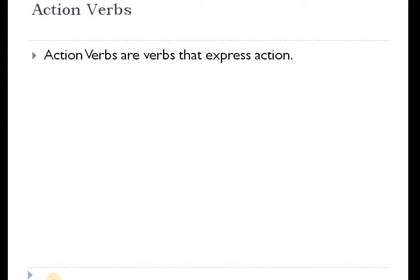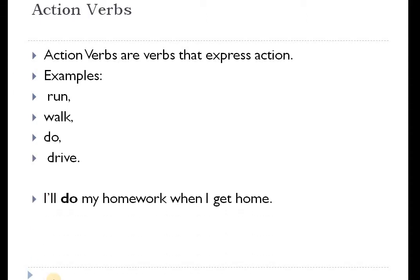When we talk about action words, action verbs are verbs that express an action. And we know them quite well — run, walk, do, drive. For example, "I'll do my homework when I get home." These are verbs like skip and jump that express an action. These are the verbs that we're most familiar with when we think of verbs. But then, there are other types of verbs — for example, transitive verbs.